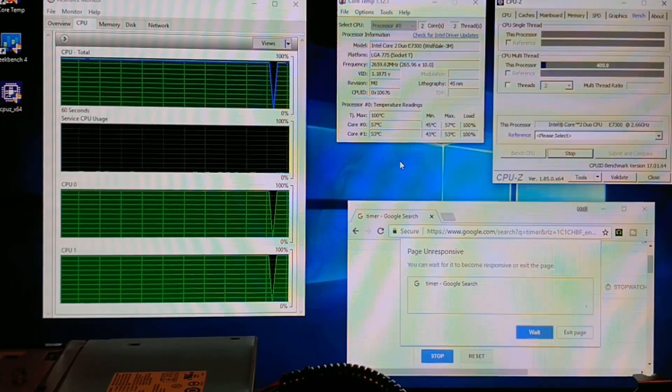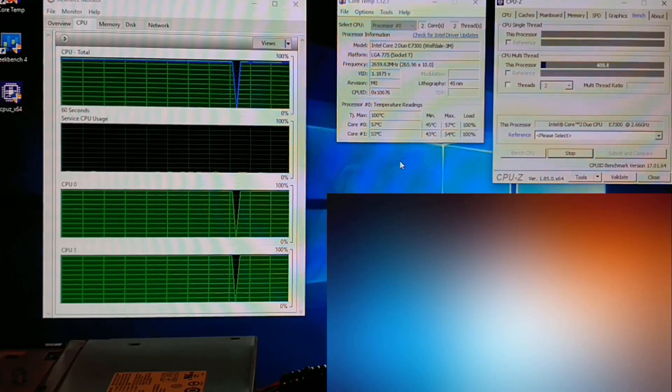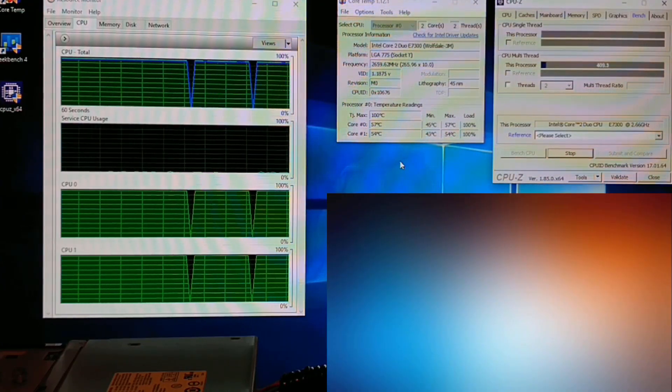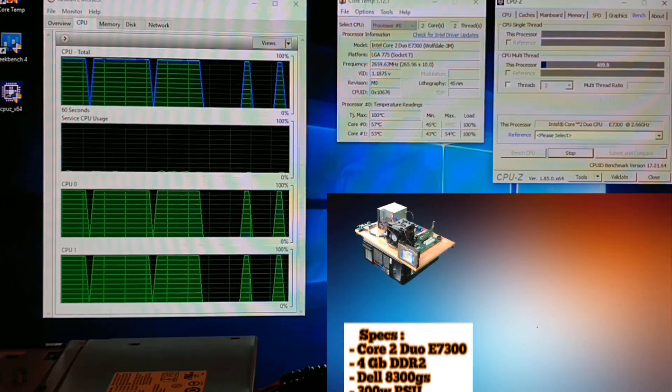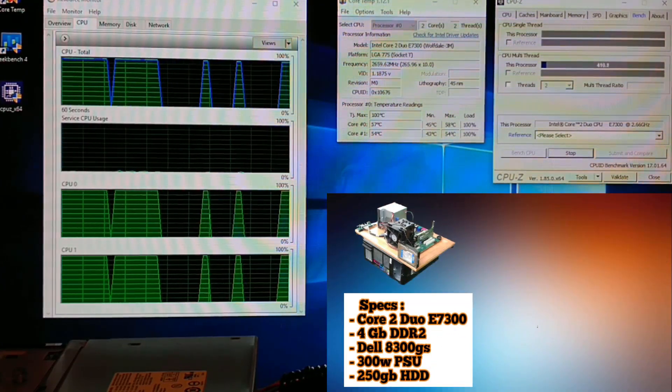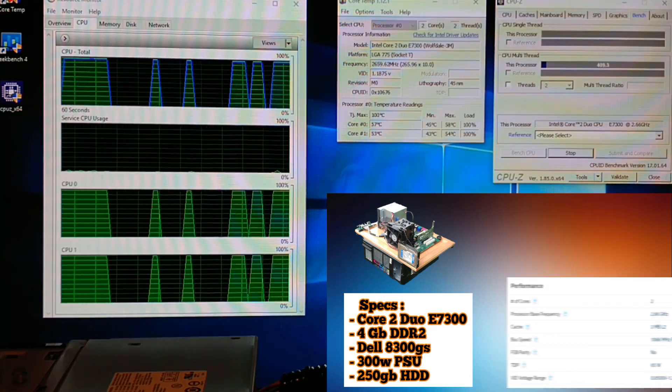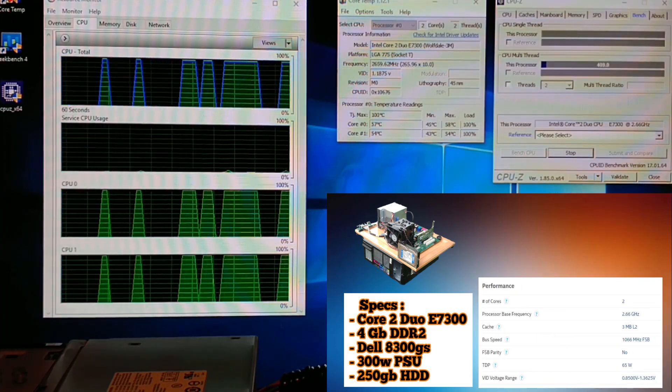The specs of this system include a Core 2 Duo E7300, 4GB of DDR2, and a Dell 8300GS.